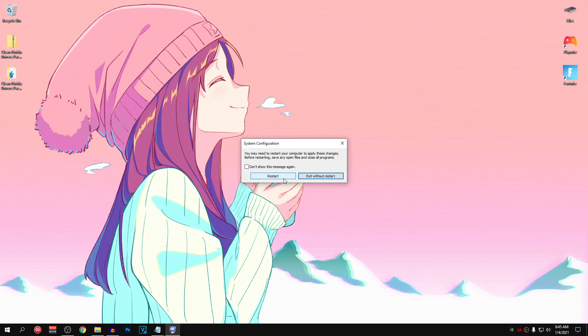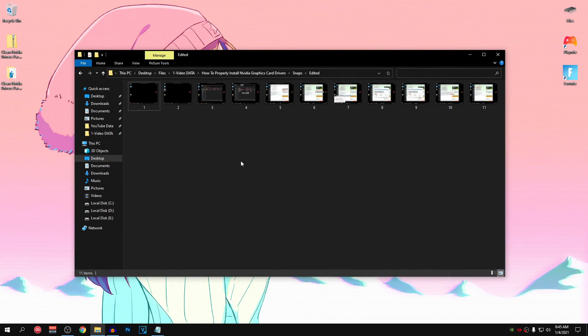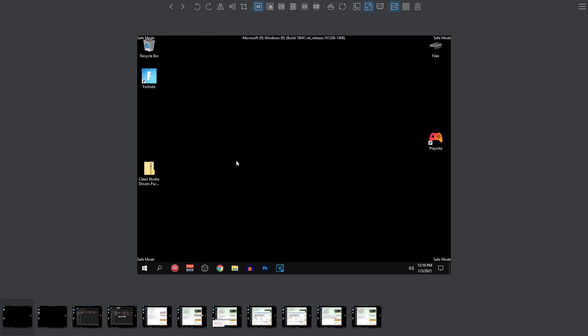I'm not going to be restarting because I'm recording, but I'm going to restart as soon as I close this recording. So after restarting, now you guys should be in safe mode. I couldn't record there, therefore I have got all of the screenshots that I will be showing you guys, guiding you through each and every step that you need to do inside safe mode. After you guys reboot, you should see a screen like this one which says safe mode on all four of its corners.